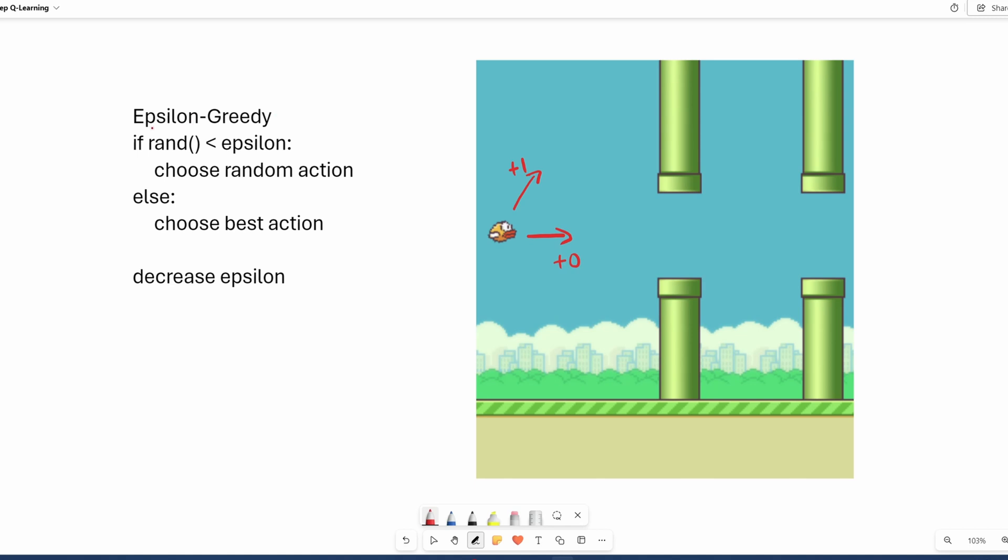Now, hopping over to the Epsilon Greedy algorithm over here, I talked about this one in video number 4, so if you're not familiar, hop over to that one afterwards. Basically, what we do is we start off Epsilon at 1, and then we generate a random number between 0 and 1.